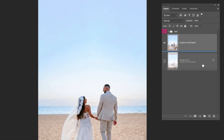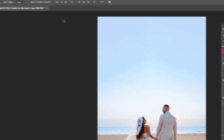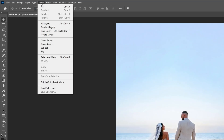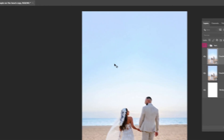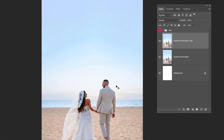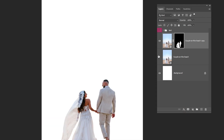Duplicate this image. Go to Select and choose Subject. Add a layer mask. Now we have the couple alone in this layer.